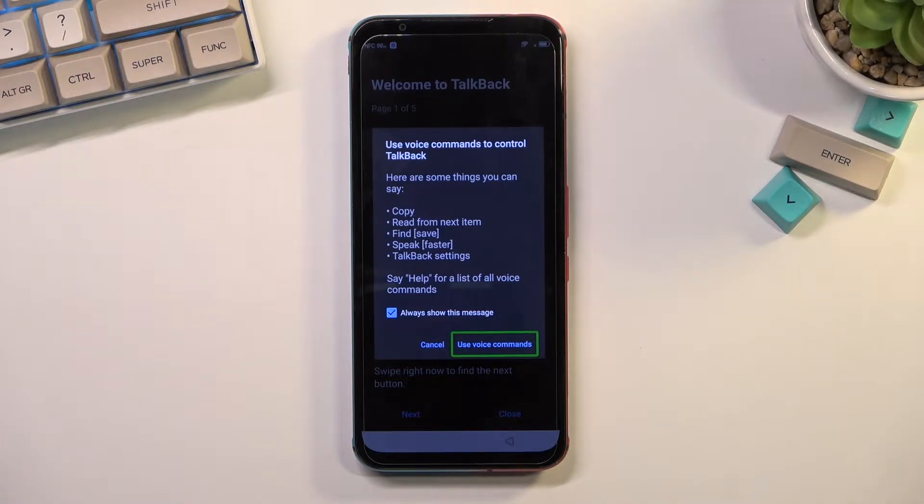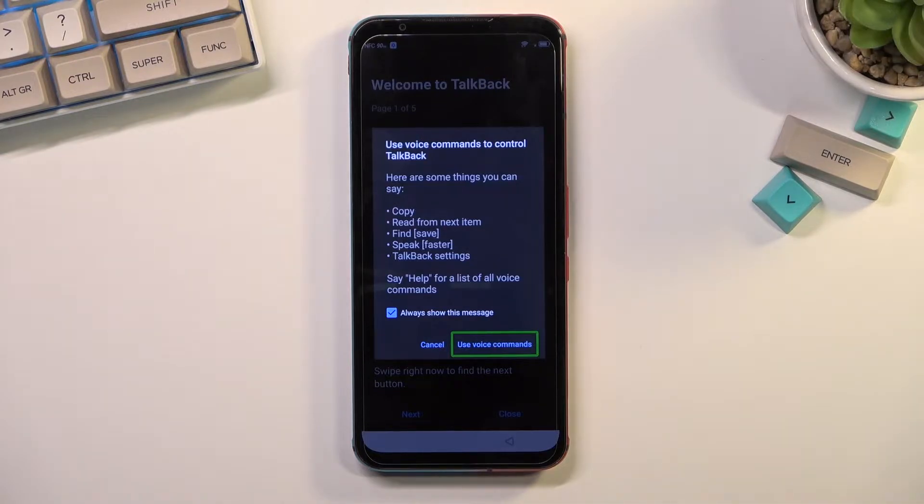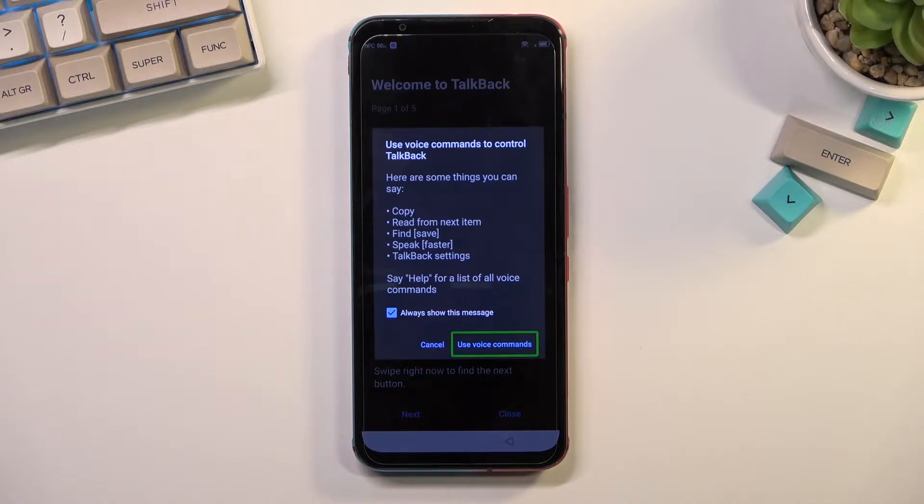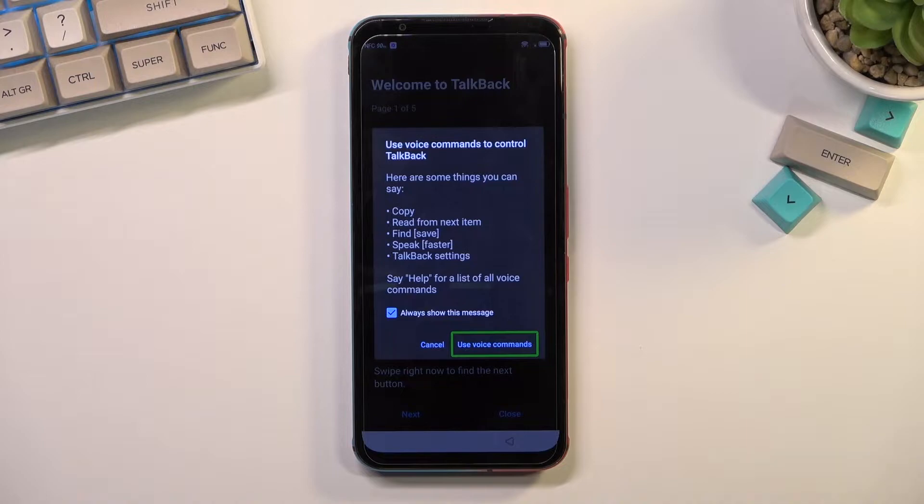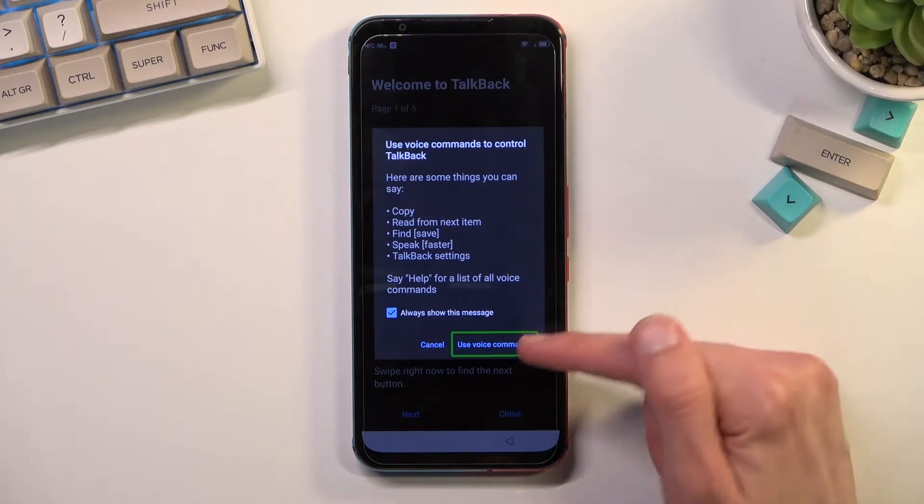Okay, so we're going to say open Google Assistant. From there, once it opens Google Assistant, it will automatically start listening to you again because Google Assistant. You want to then say open YouTube. So let's do that right now.